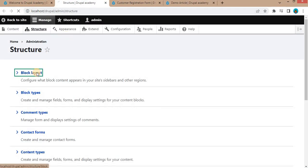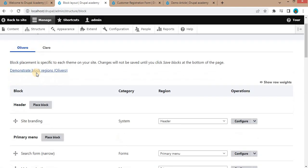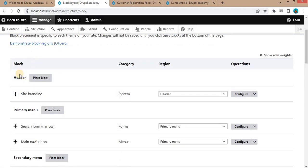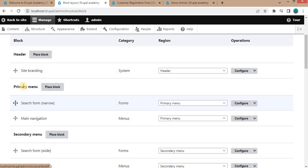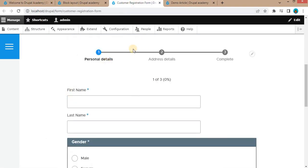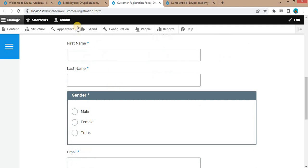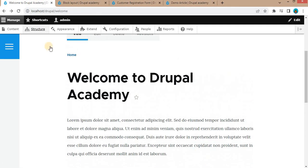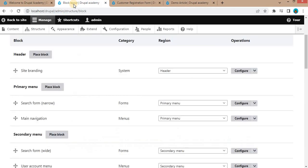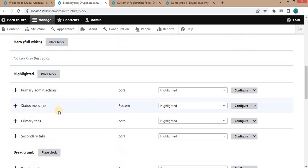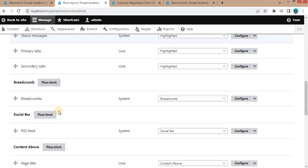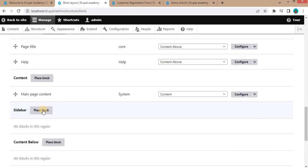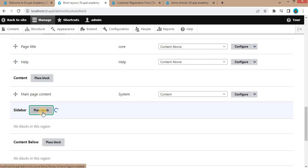Click on the block layout. Here you can see these are the blocks and the regions. Now we will place this customer registration form in the sidebar region of the front page. For that, search for the sidebar region and click on this place block button.